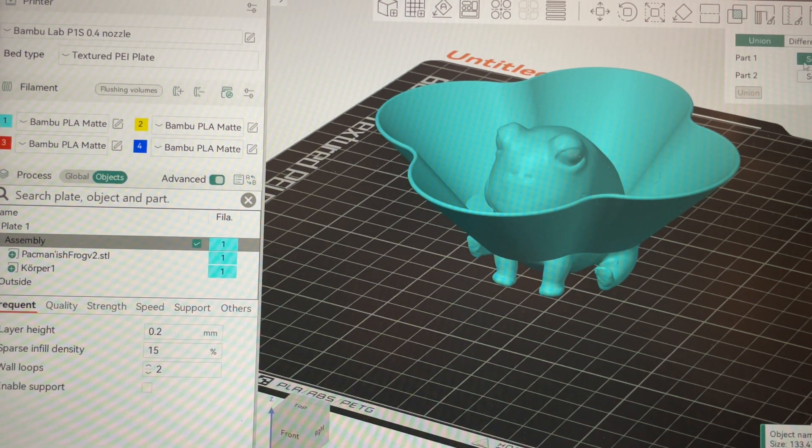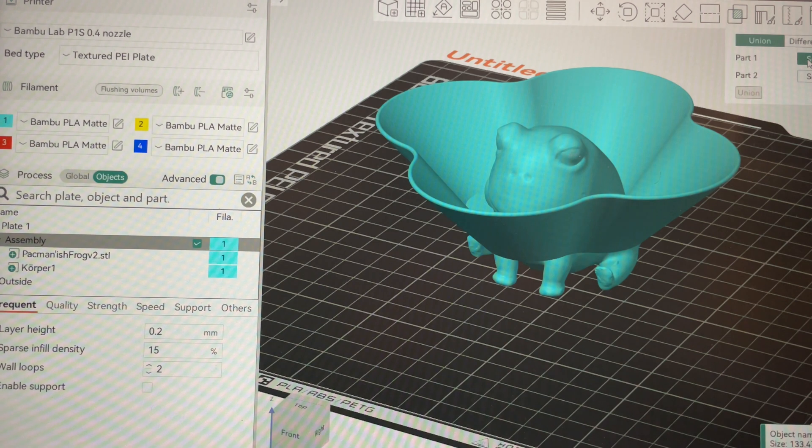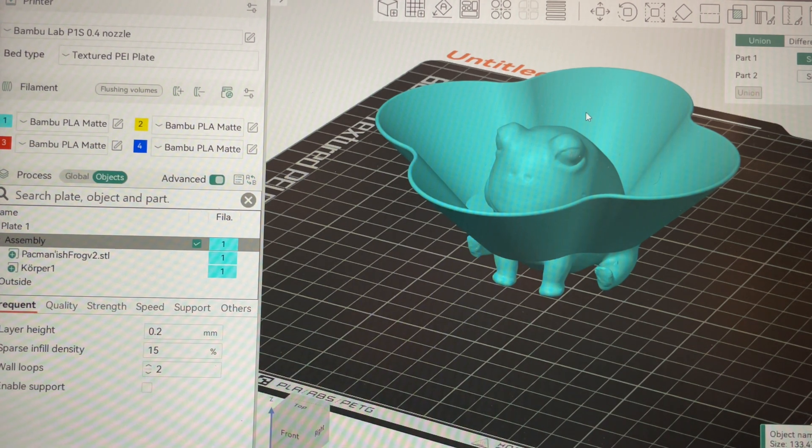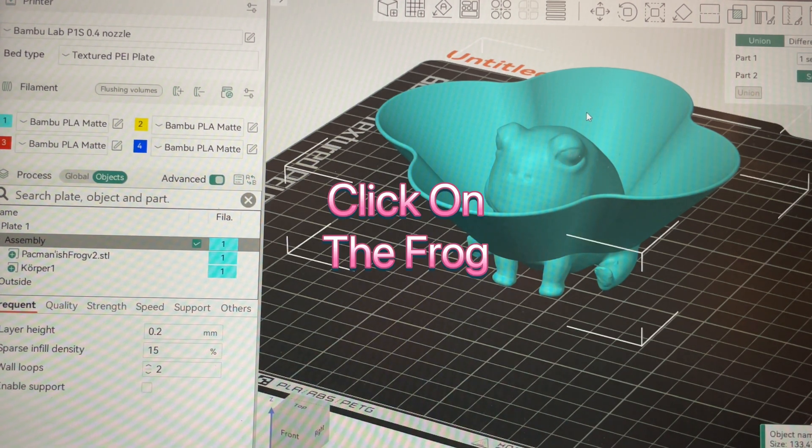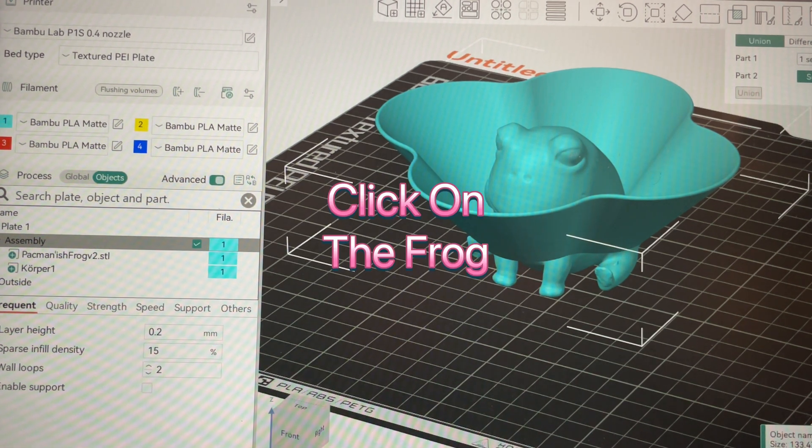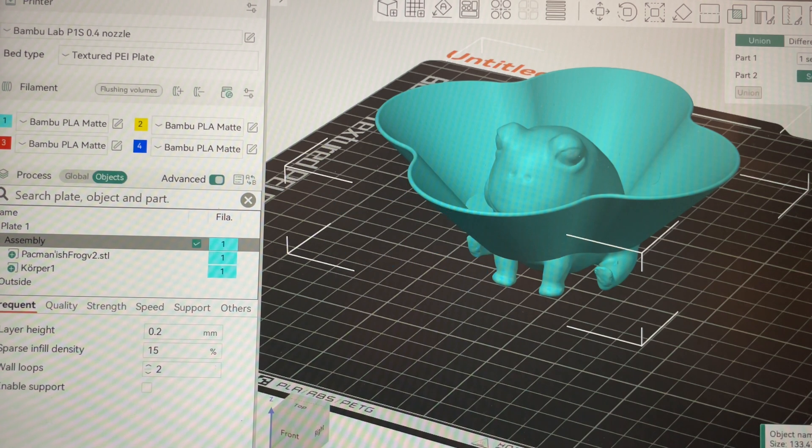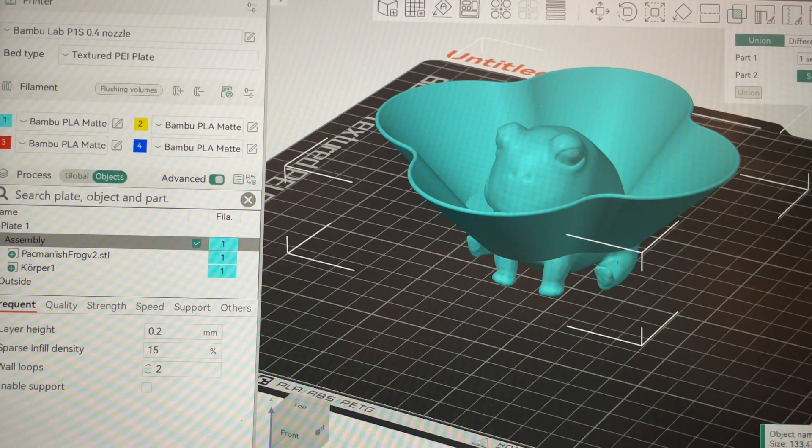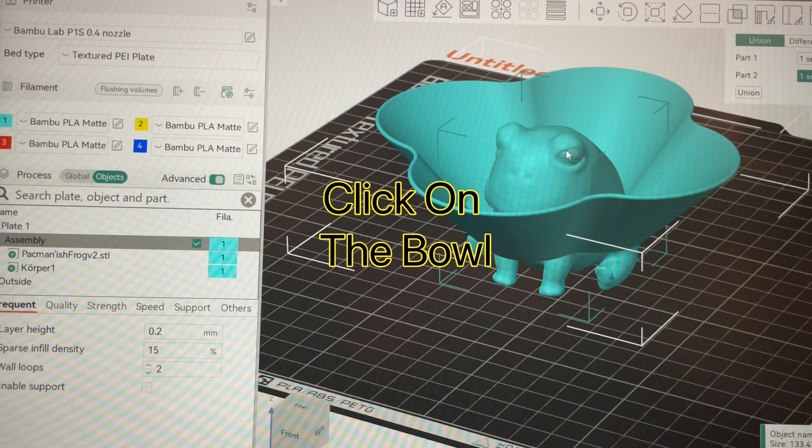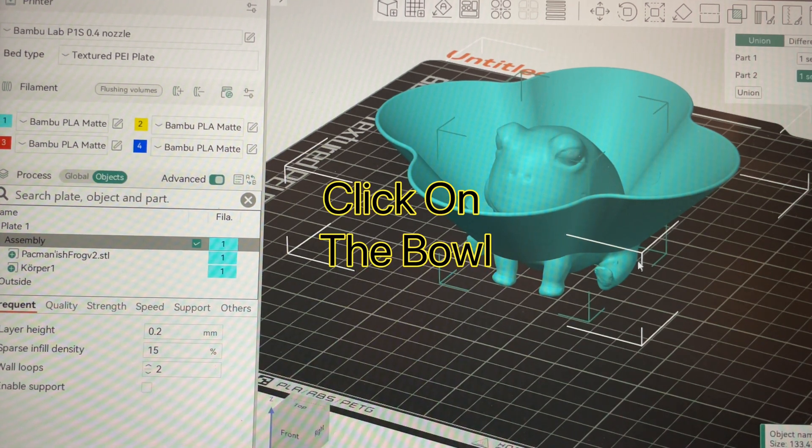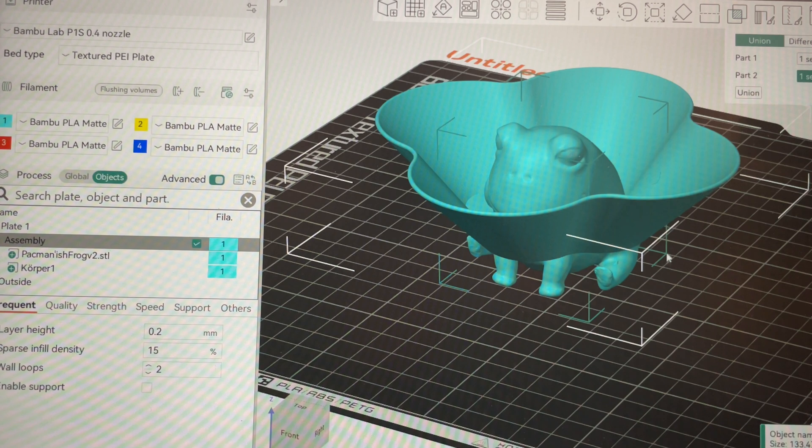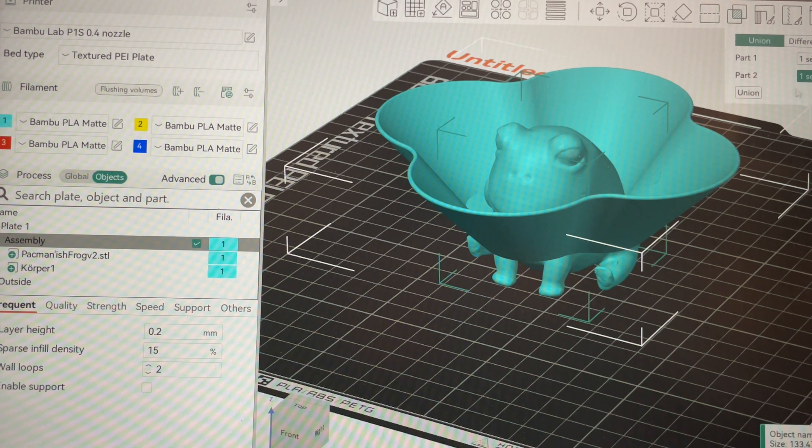Click on part one select and choose one of your parts. Part two, click on select and choose the other part. And you can see here we've chosen the dish and the frog.